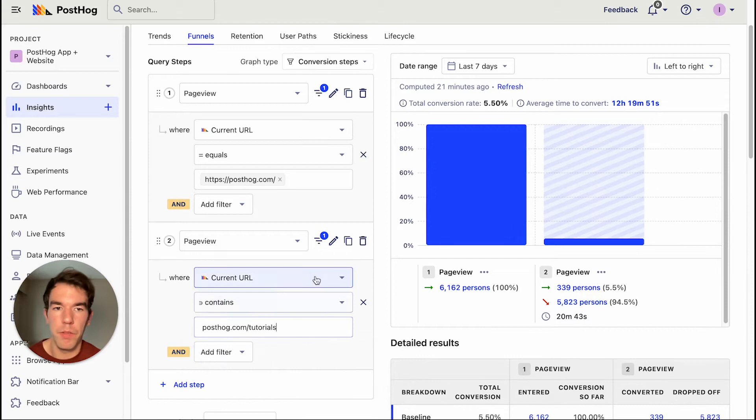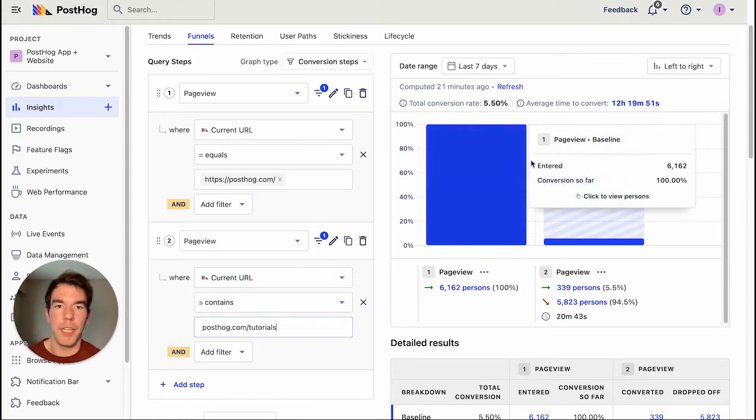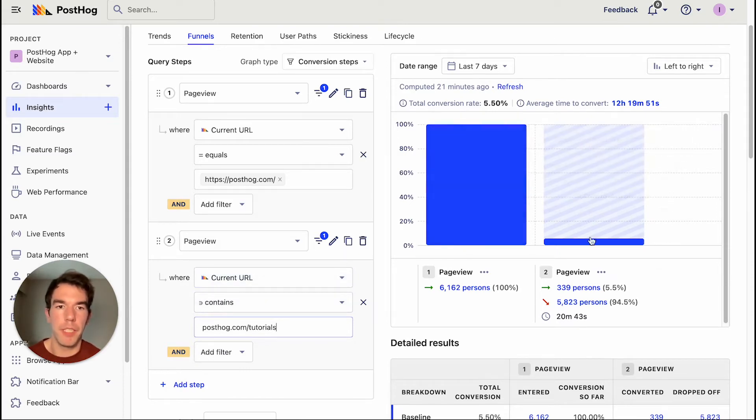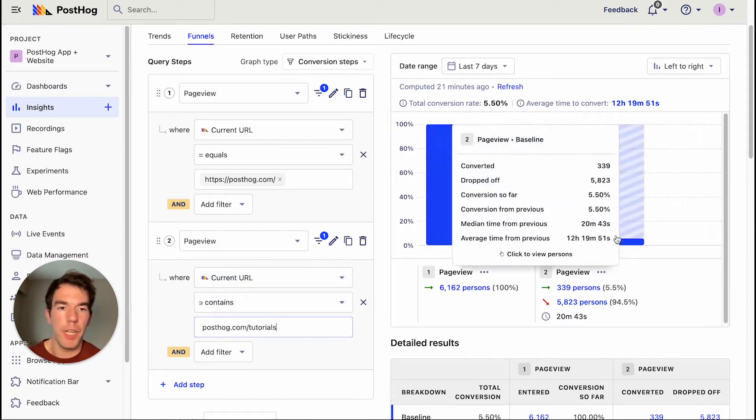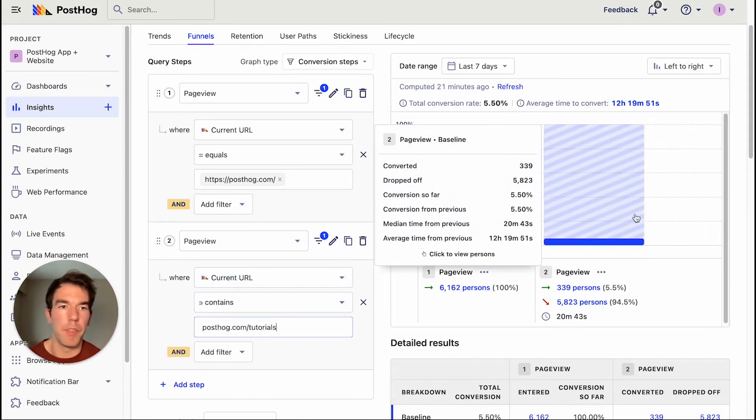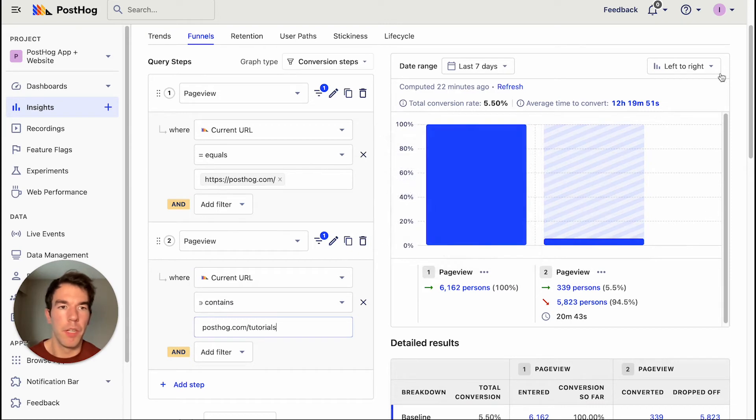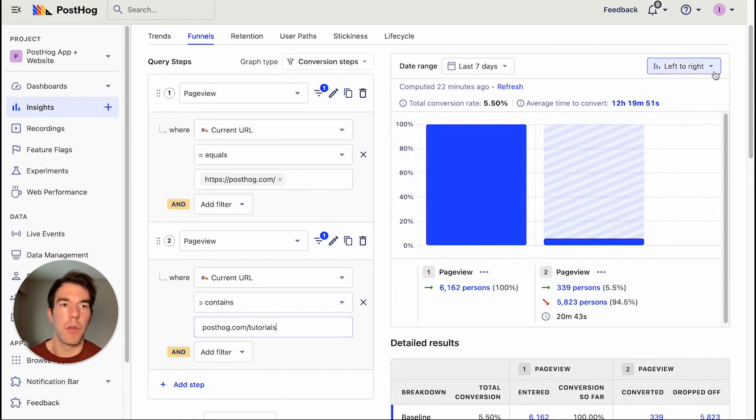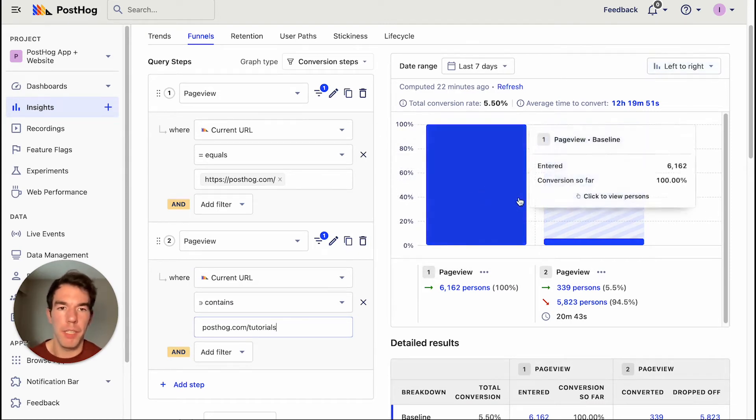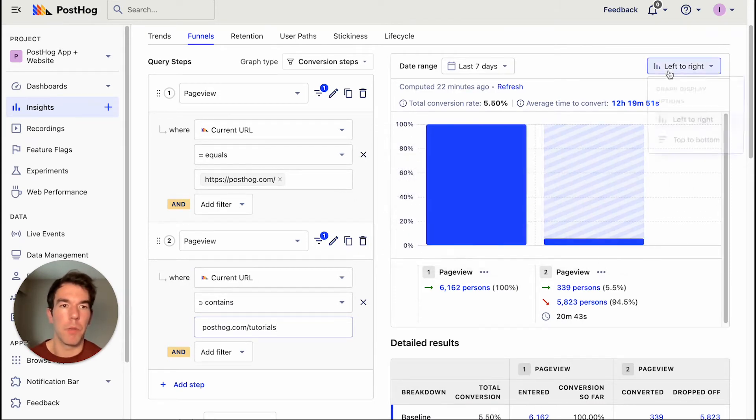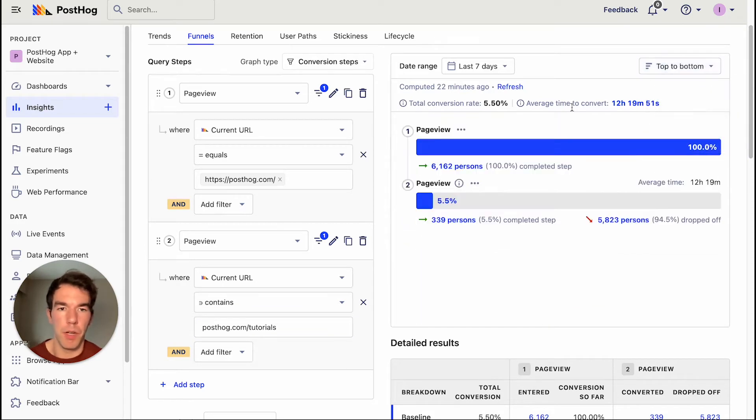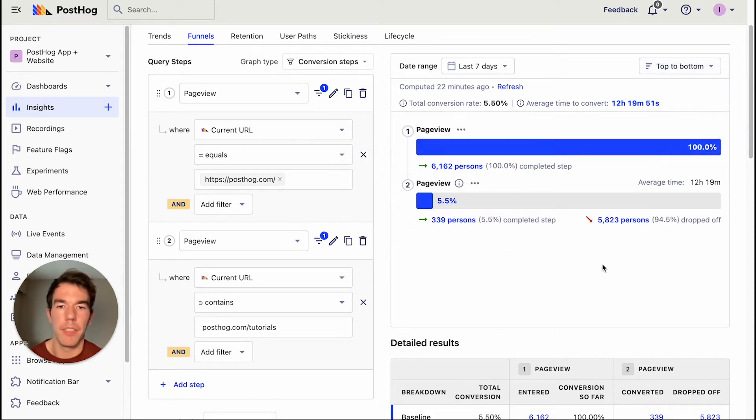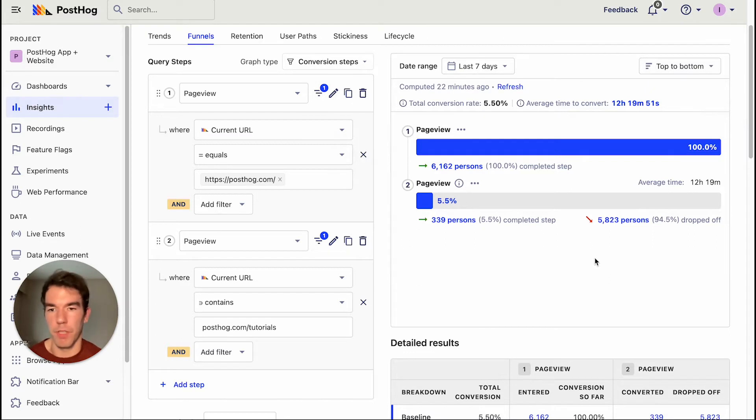And we're going to filter this where the current URL contains PostHog.com slash tutorials. So here we'll get a basic conversion funnel between the homepage and a page view on tutorials. We can make this go left to right like it is now, or we can go top down. So I'm just going to flip it to top down for now. And that is a basic conversion funnel.